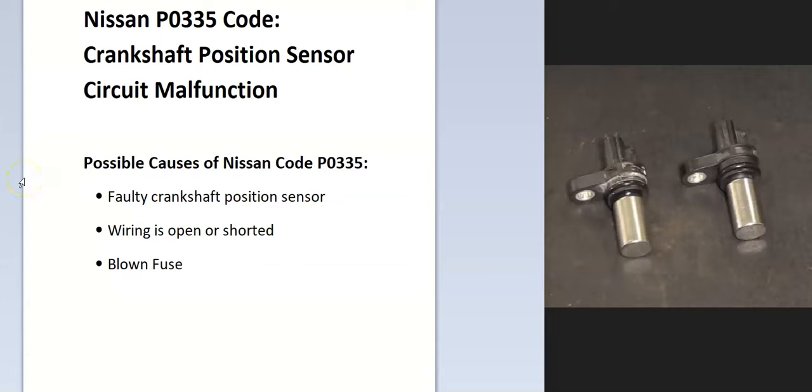Today I'm talking about a Nissan with the P0335 code, what it is, and how you go about fixing it.